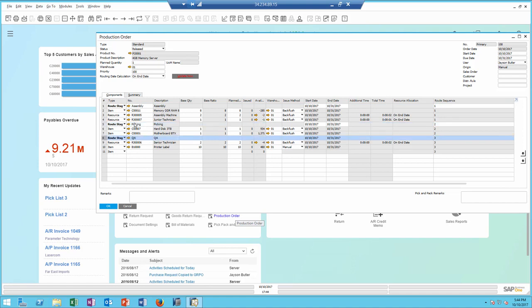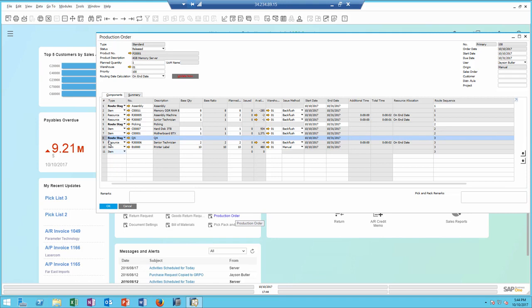The stages are customized, of course, each customer can create their own stages. Under each stage, I'm going to see any items, resources, or any text rows that belong to the stage.